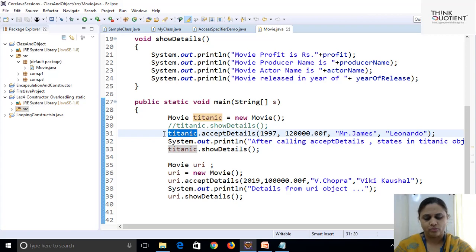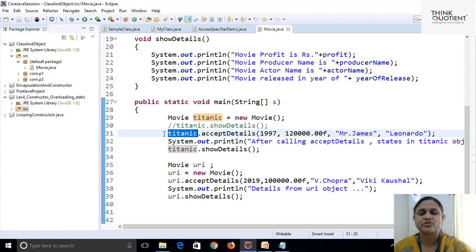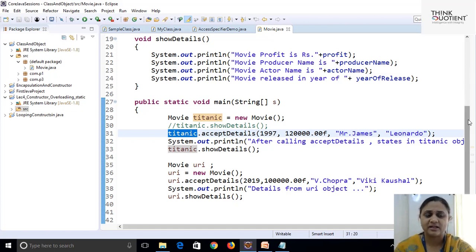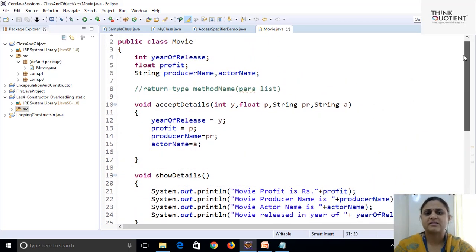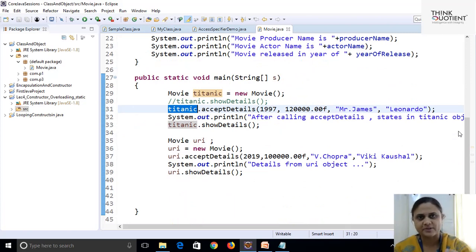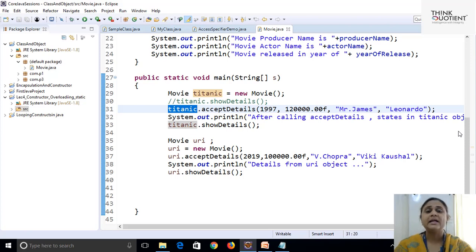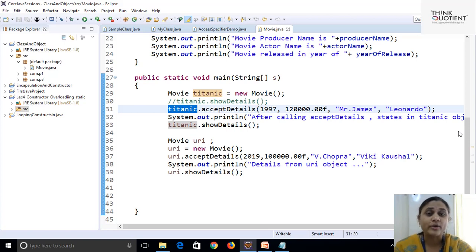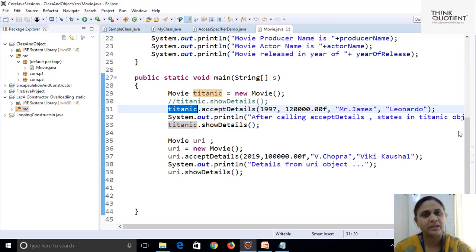Now, can we make this simpler? Each time, why do we have to call a specific method to initialize values in the object? Another way could be to draft setter methods — setYearOfRelease, setProfit, setProducerName, setActorName — but again that requires four separate method calls. This is not a coding-efficient way. Is there a simpler, more efficient way to initialize the object?